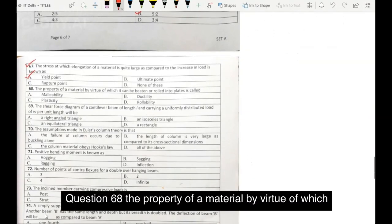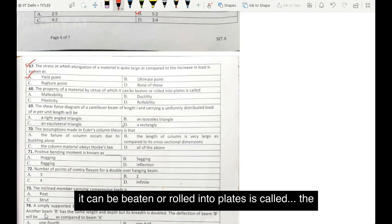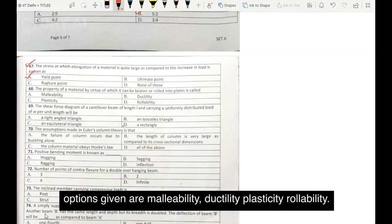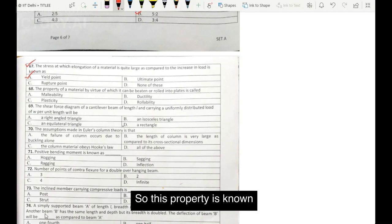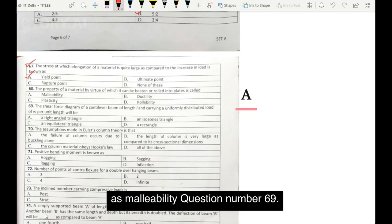Question number 68. The property of a material by virtue of which it can be beaten or rolled into plates is called — the options given are malleability, ductility, plasticity, rollability. So this property is known as malleability.